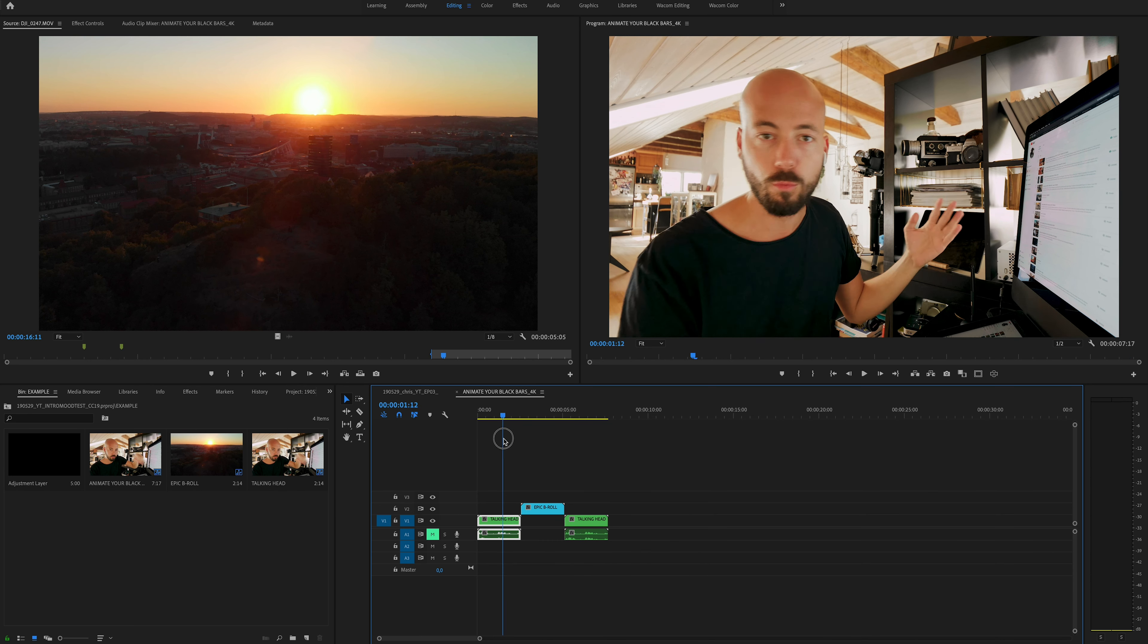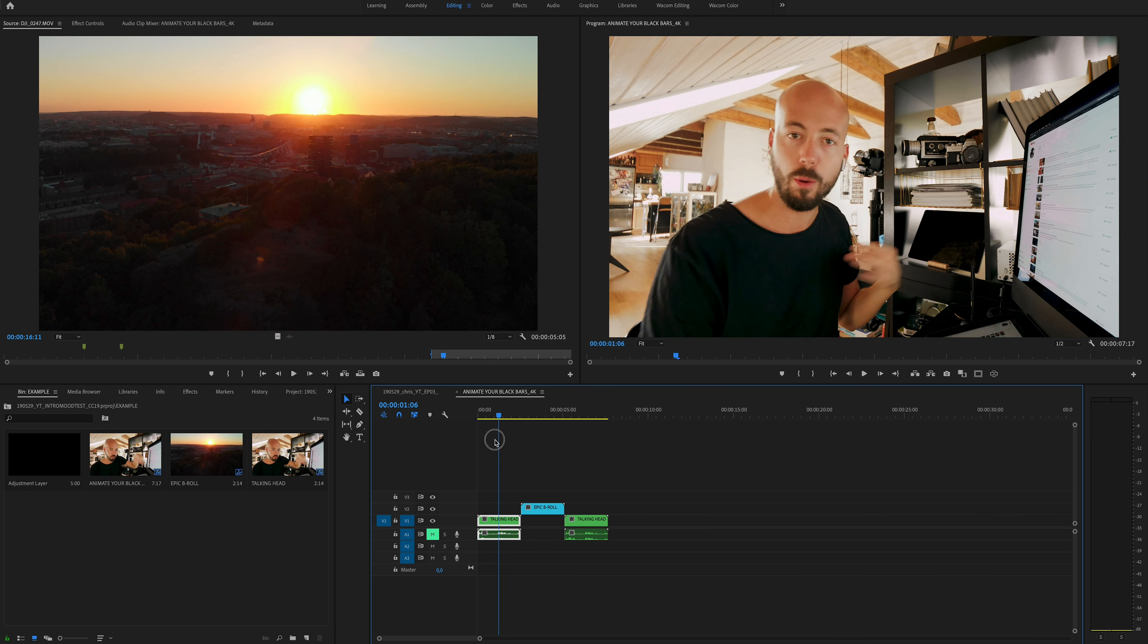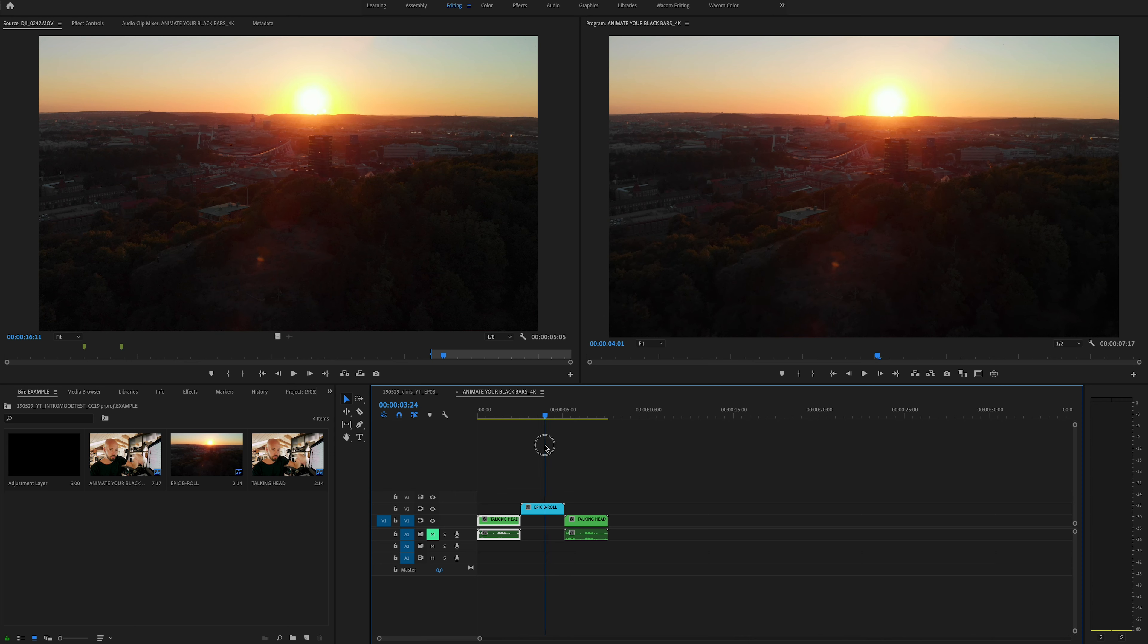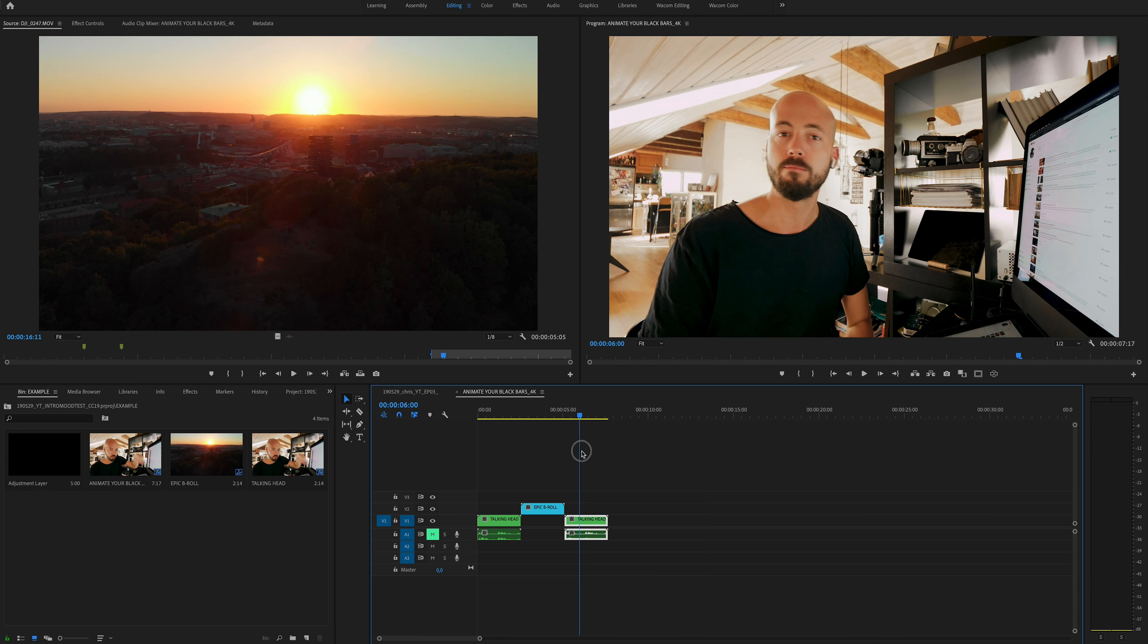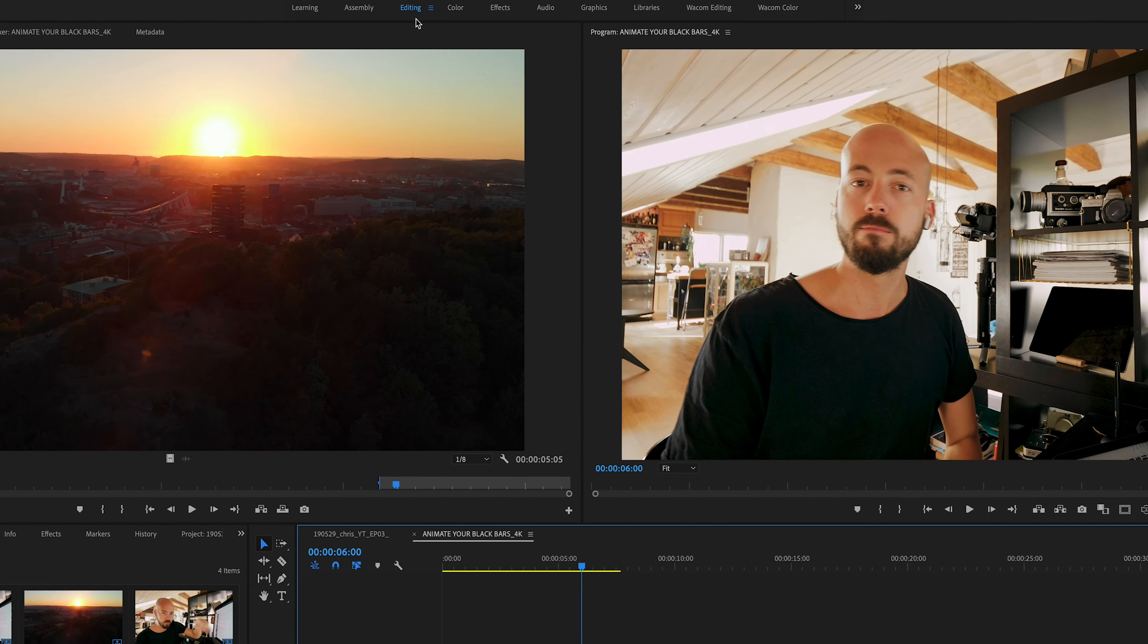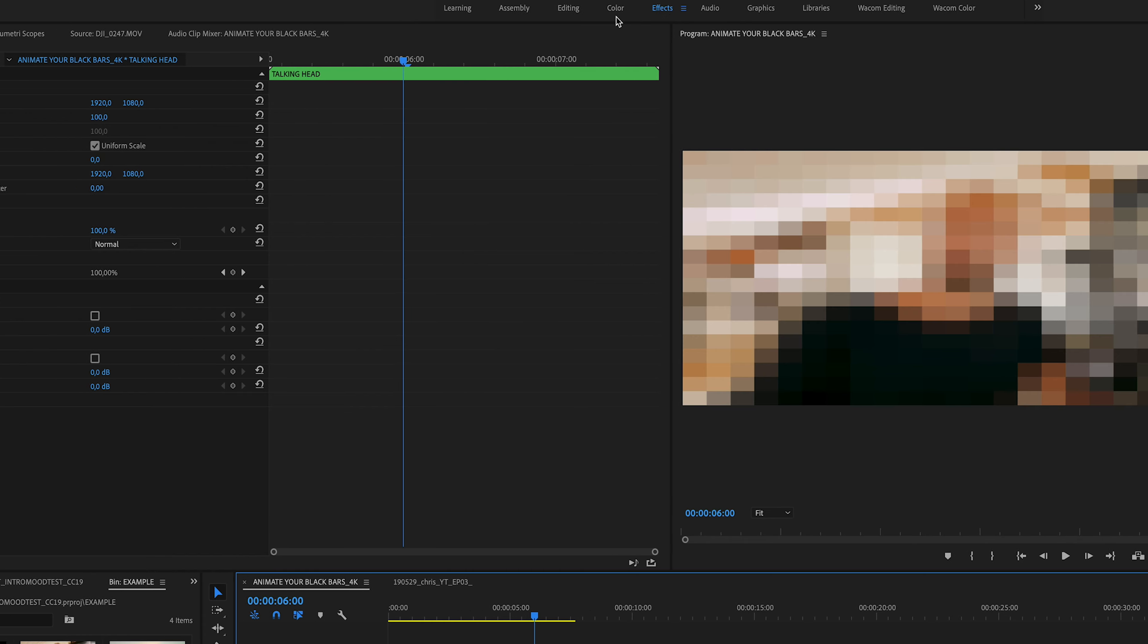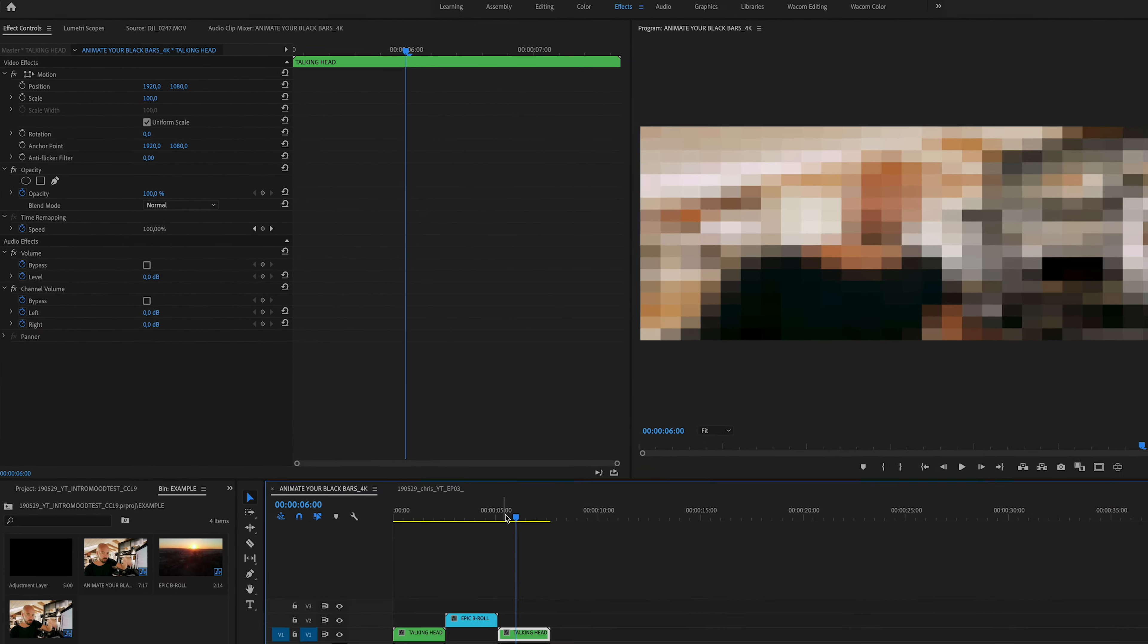So this is where we'll be going from regular 16x9 into our letterbox slash black bars sequence and then back again to the 16x9 look. So assuming that you're in the editing mode, go into the effects mode that will take you to the effects controls window on the left side.